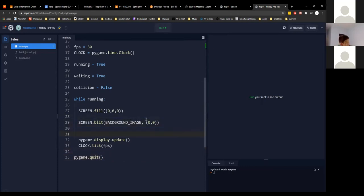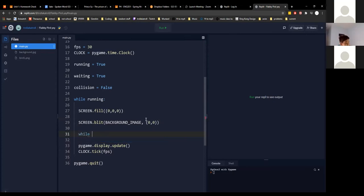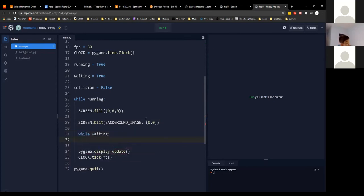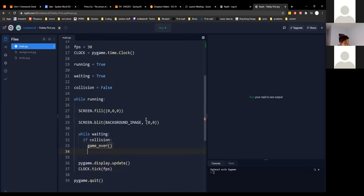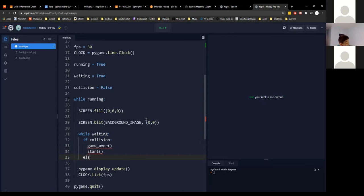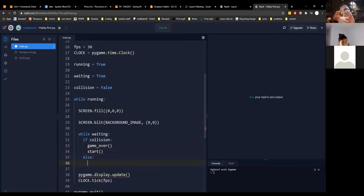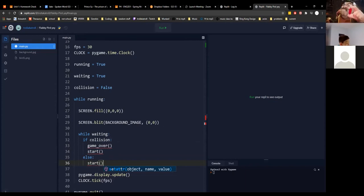This code uses a slightly different system. We have a variable called waiting, and while waiting we check for all our other conditions. If collision, we run a function called game_over, and another function called start which allows the player to restart after seeing the game over screen. If not, we call start to initiate the game.